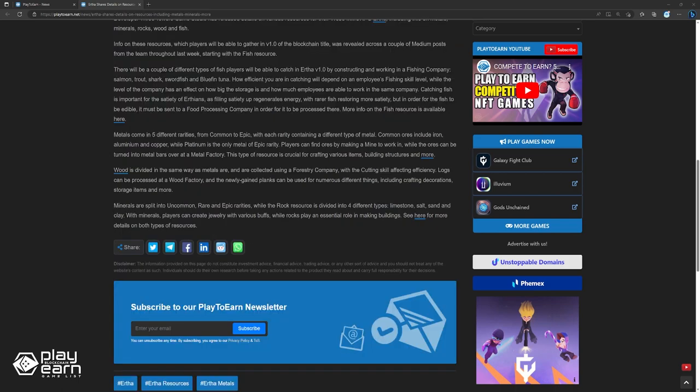And lastly, minerals are split into uncommon, rare, and epic rarities, while the rock resource is divided into four different types: limestone, salt, sand, and clay. With minerals, players can create jewelry with various buffs, while rocks play an assertion role in making buildings. You can see here for more details on both types of resources.